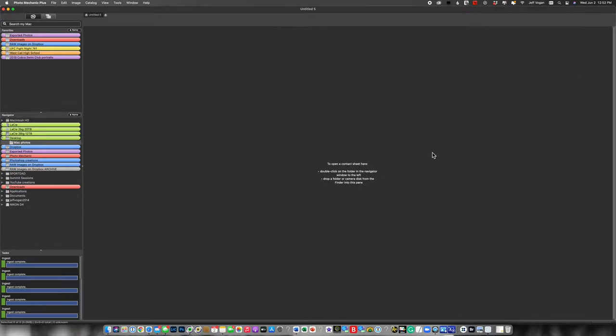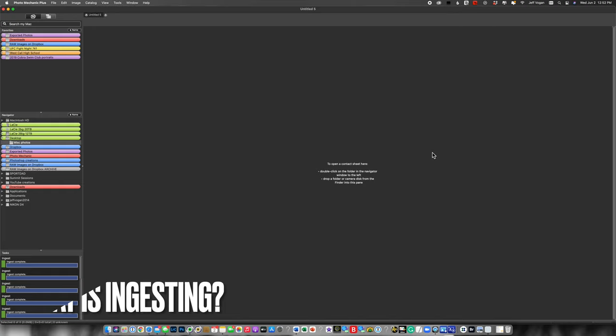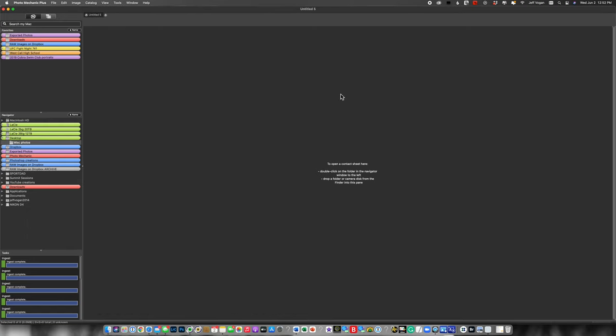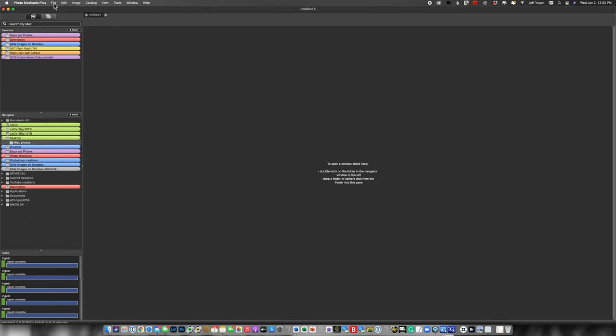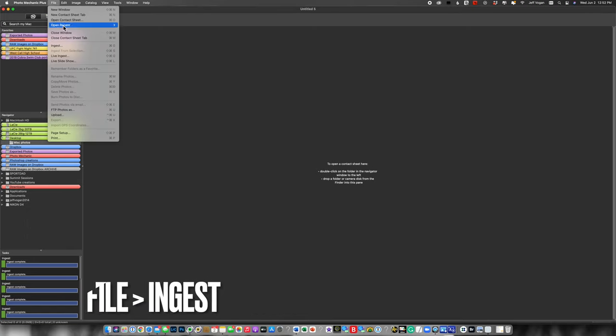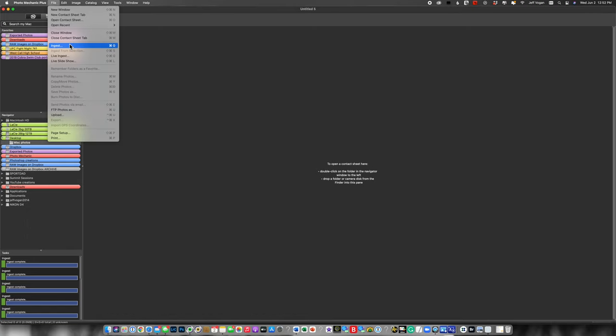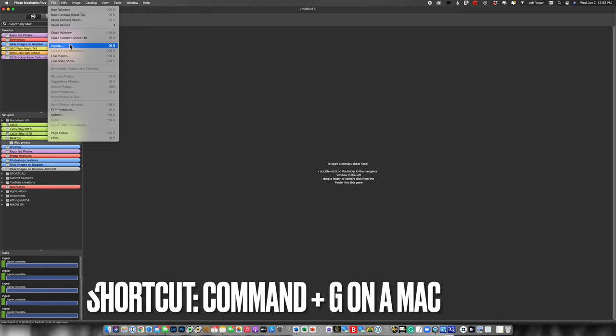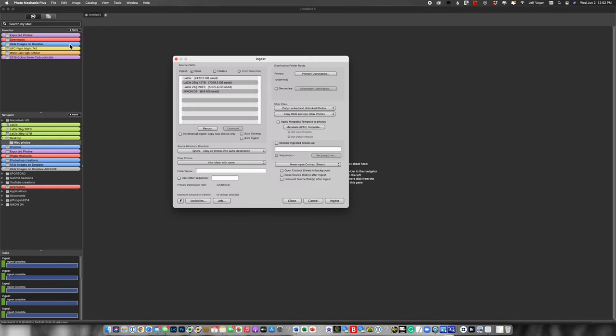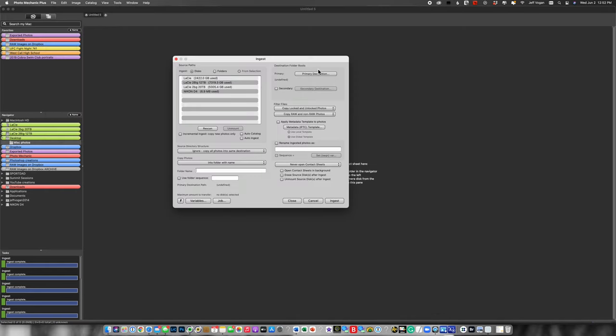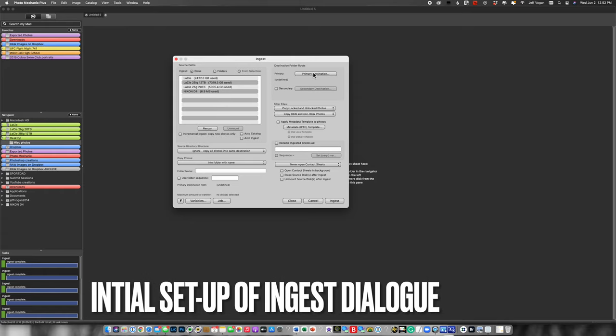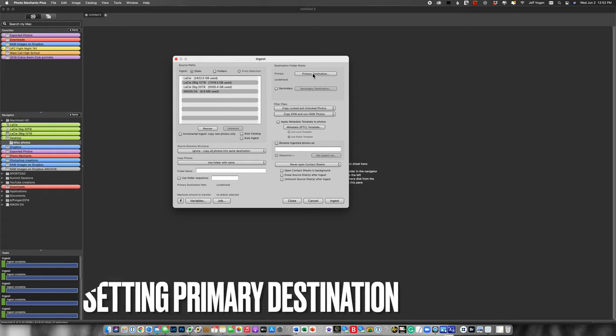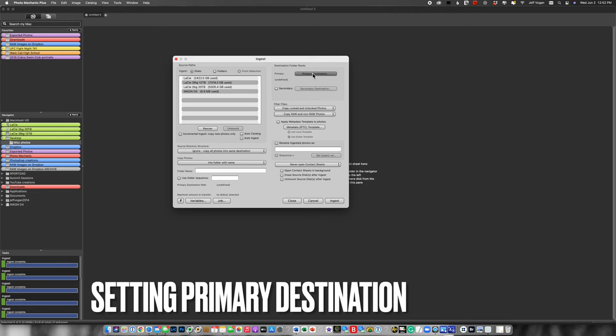So let's dive into Photomechanic and take a look at how to ingest images. Ingest is the term that Photomechanic uses to refer to the process of copying the images from the camera's memory card onto your computer. Go up here to File, Ingest, or use the shortcut Command-G on a Mac. First thing I want to do if I'm just opening up Photomechanic for the first time is set a primary destination for the images.